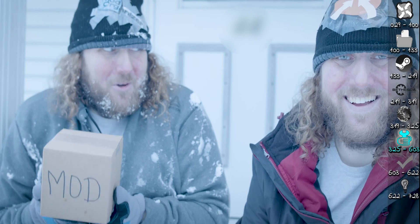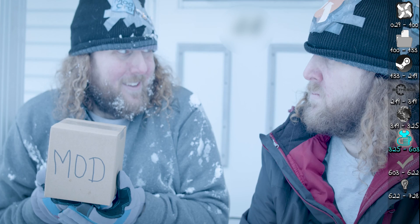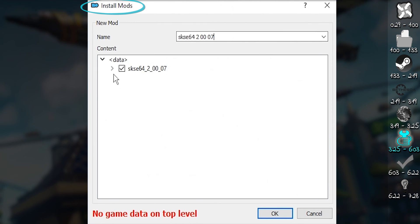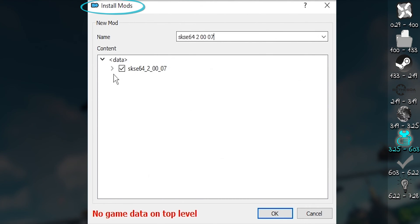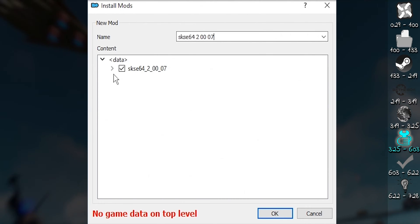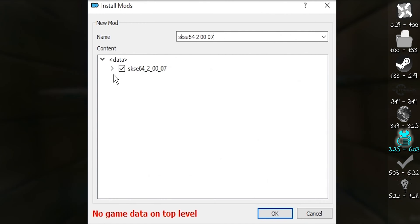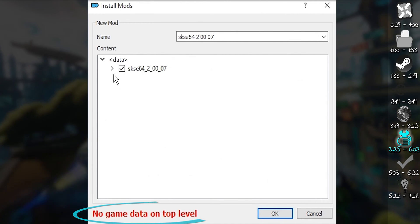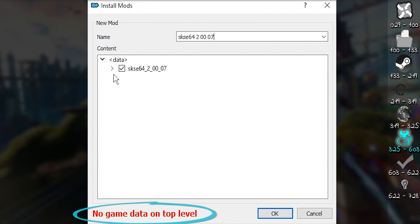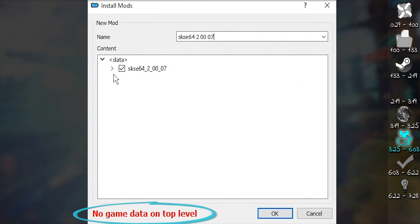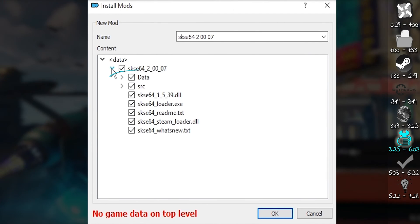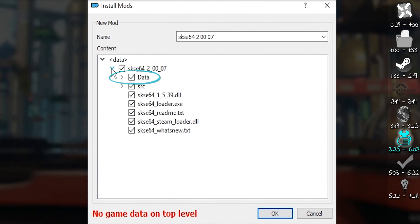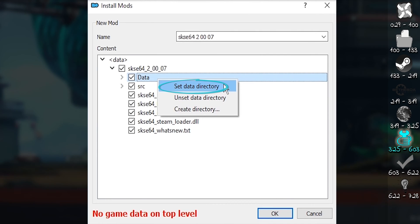If MO2 thinks a mod is packaged improperly, the install mods window opens. This is the same window when selecting manual from quick install. With these mods, you'll notice the no game data on top level message. As previously mentioned, right click the data folder, the one with the checkbox, and set data directory.